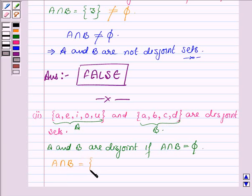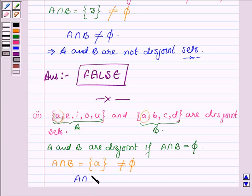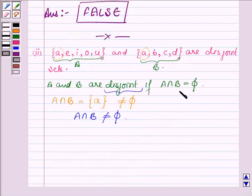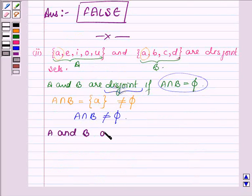A intersection B is a set having all those elements which are common to both A and B. In set A and set B, the letter A is the common element. So the intersection of A and B is a set having element A, which is not equal to phi. Hence, A intersection B is not equal to phi.